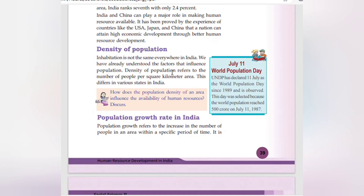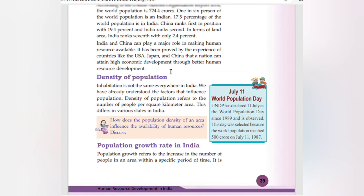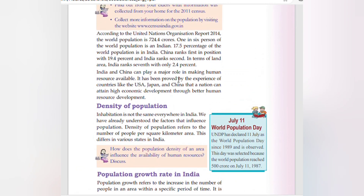India and China can play a major role in making human resource available. It has been proved by the experience of countries like the USA, Japan, and China that a nation can attain high economic development through better human resource development.